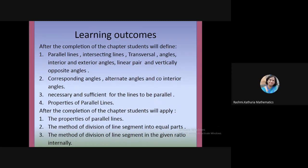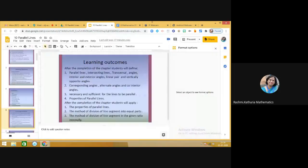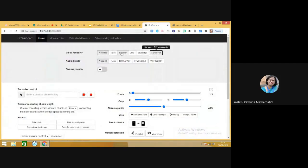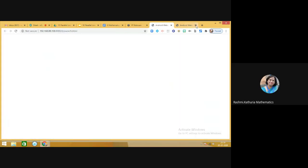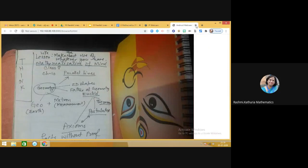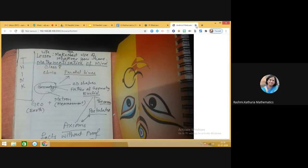You will also be able to define and apply the properties of parallel lines, and explain the method of dividing a line segment into equal parts and in a given ratio internally. Before we start, here is a life lesson: make the best use of whatever you have.